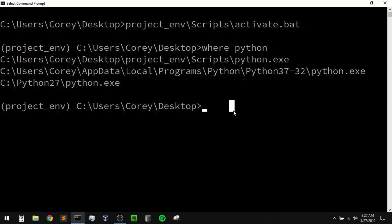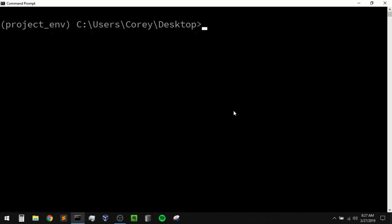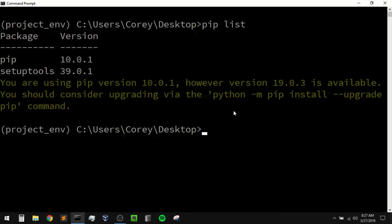Now if you need to use a different version of Python then you'll need to use something like virtualenv instead, but honestly I don't really have the need to do that anymore. So now within this environment, now that we have it activated, let me do a pip list. We can see that all we have installed within this environment is pip and setuptools.